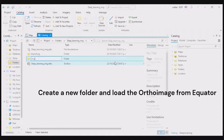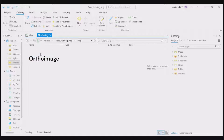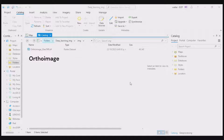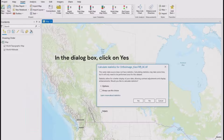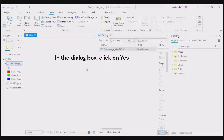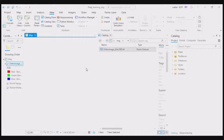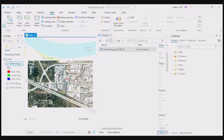The dialog box for calculating statistics for the ortho image will appear. Click Yes. The stats are required for your raster and mosaic datasets to perform certain tasks, such as applying a contrast stretch or classifying your data.